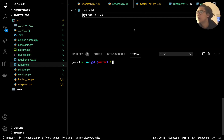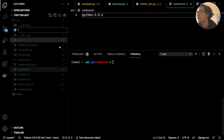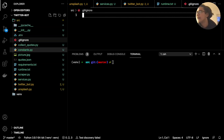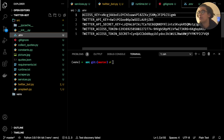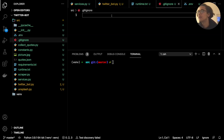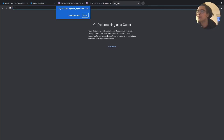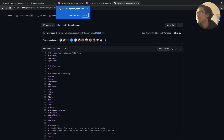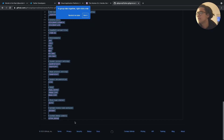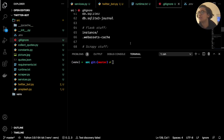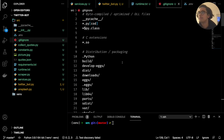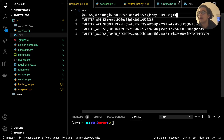One good thing to also have is a .gitignore file, which tells git all the files to ignore. For example, we don't want to deploy our .env file, as those variables will be passed in through our Heroku config, which I'll show you later. The best thing here is to go to Google, search for gitignore, and copy the default GitHub gitignore file for Python projects, then paste it into your .gitignore file.